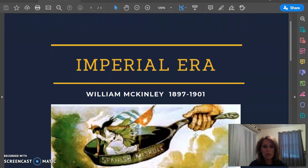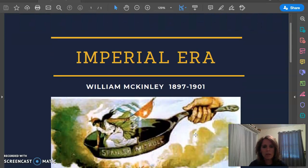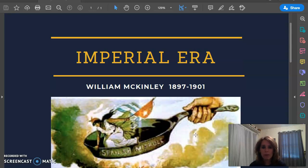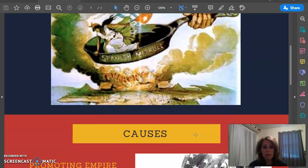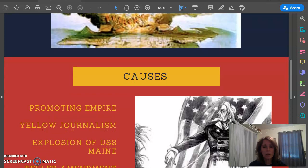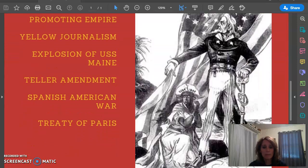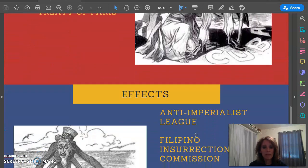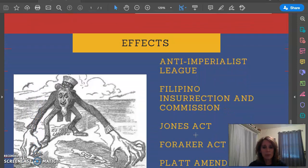Hey everybody, this is our next lesson on the Imperial Era. Today we're going to be talking all about the part in American history in which we became an imperial nation. Our learning targets are the causes of the Imperial Era and the effects of the Imperial Era.